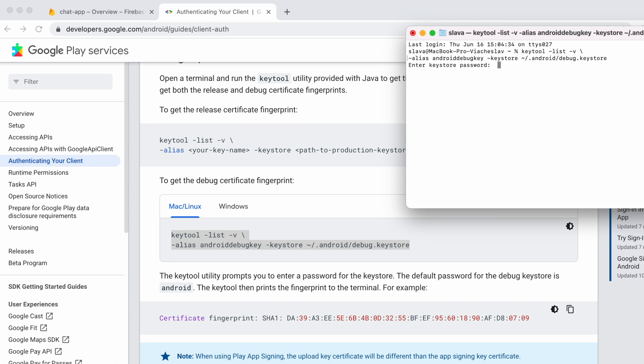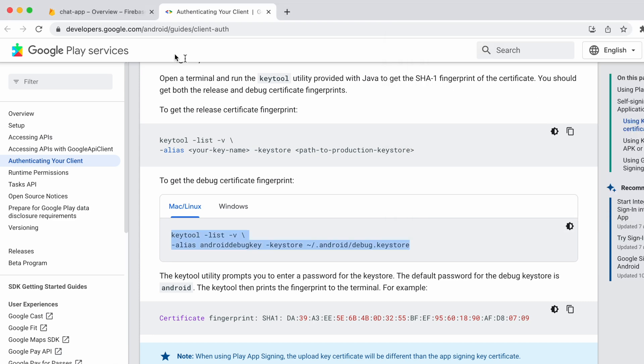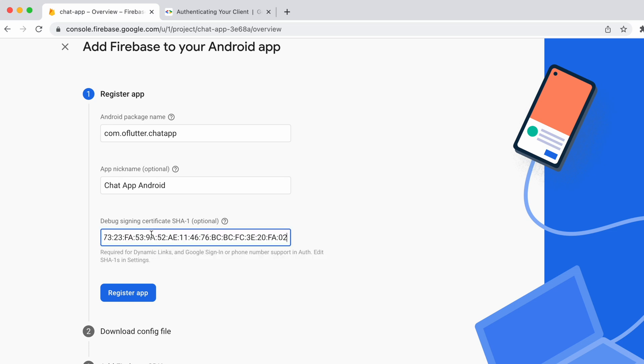Then for password type android, everything is lowercase. Hit enter. Then copy SHA-1 fingerprint and paste it in the box. Then click register app.